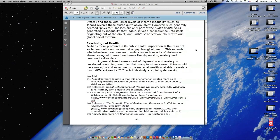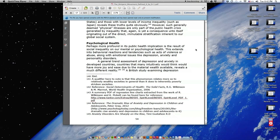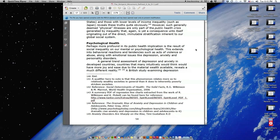Psychological health. Perhaps more profound in its public health implication is the result of social inequality on our mental or psychological health. This extends into behavioral reactions and tendencies such as acts of violence or abuse, along with emotional issues like depression, anxiety, and personality disorders. A general trend assessment of depression and anxiety in developed countries, countries that many intuitively would think would have more joy and ease due to the material wealth available, reveals a much different reality.